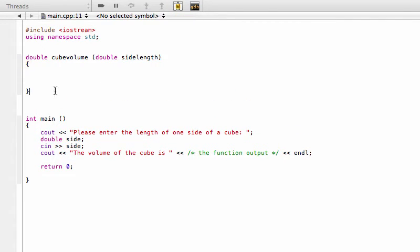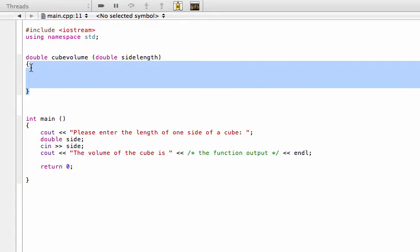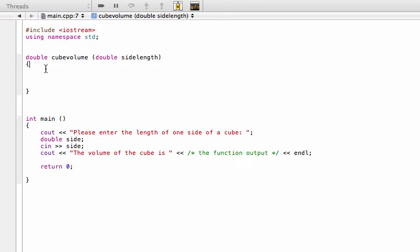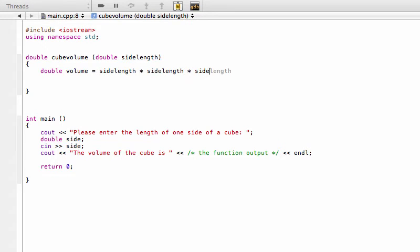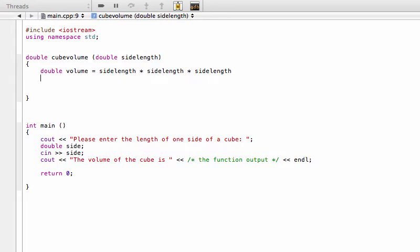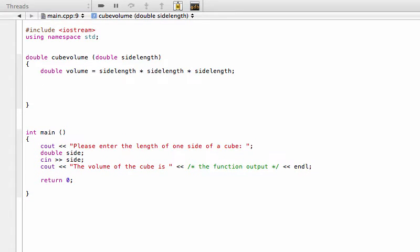So in between these two curly braces we'll be calling this double that we passed in sideLength. Alright, so then this is actually very simple. If you want to cube something, all you do is you multiply it by itself three times. So we'll define a new variable of double type and we'll just call that volume, and this is simply equal to sideLength times itself three times, like that. And then we've simply just cubed the side length, and then we're just going to return volume.